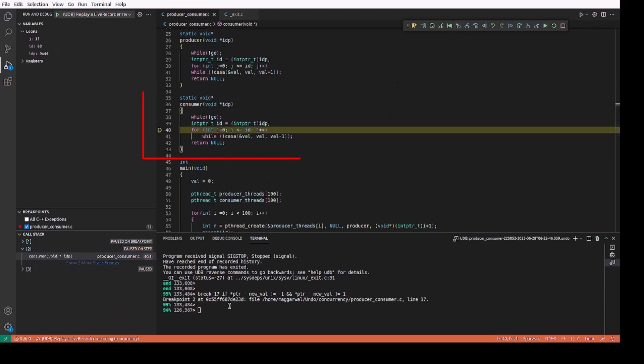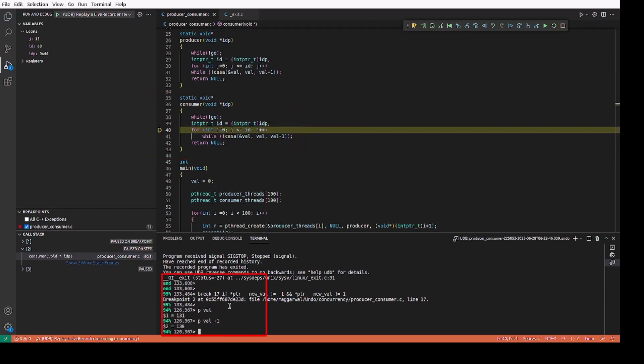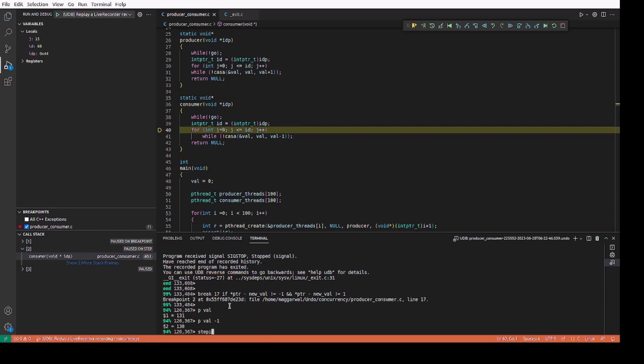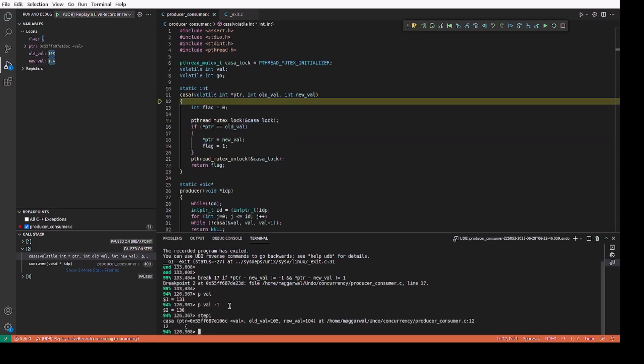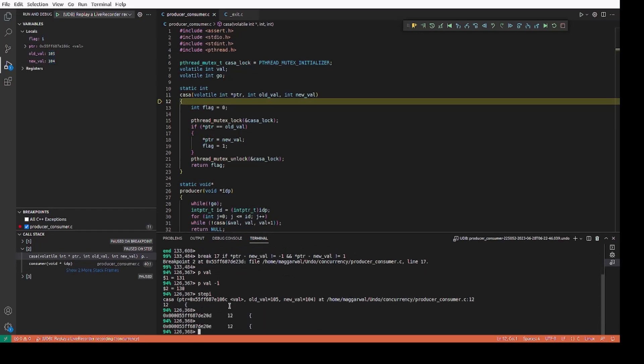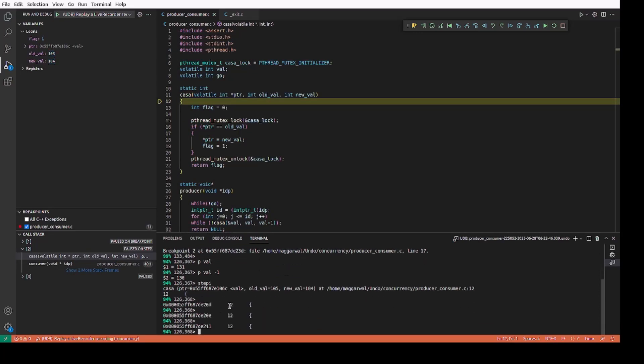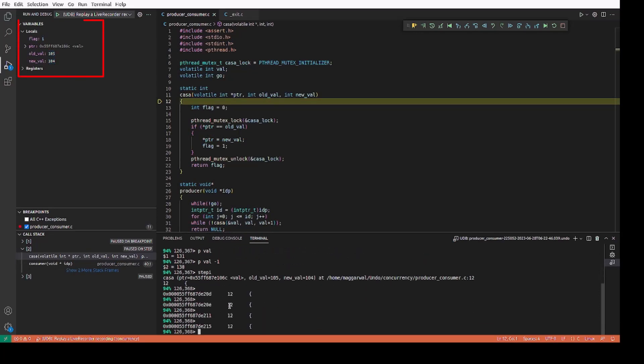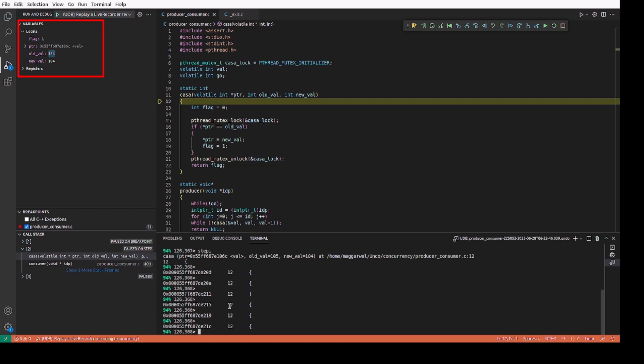It's the consumer and we are trying to change 131 to 130 which does not match with the arguments we just saw in casa. So let's step through the instructions to find out when did these values change. As we step through, we can see that the old value gets updated to 131 and the new value gets 103.